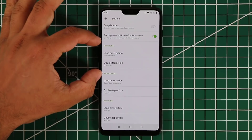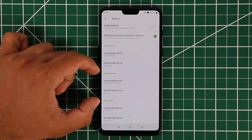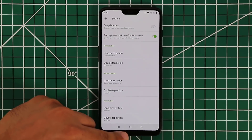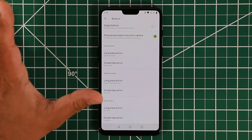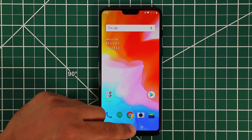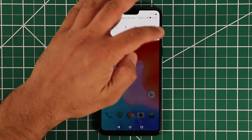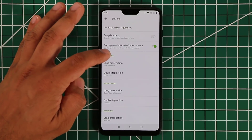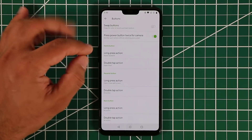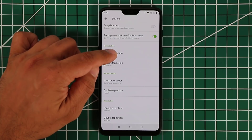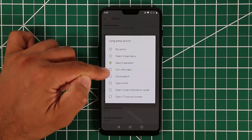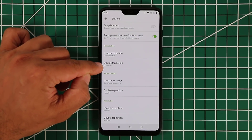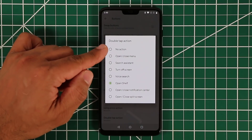You have the Home button (middle), Recent button (square), and Back button (triangle), all individually customizable. Each has a basic function, but you can also program extra gestures. Long-press on the Home button launches Google Assistant by default, but you can change it to any other action. You can also set a double-tap action.